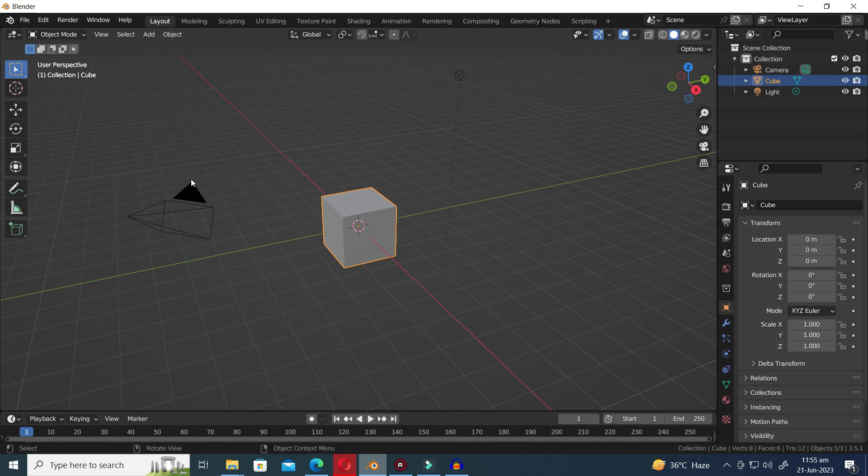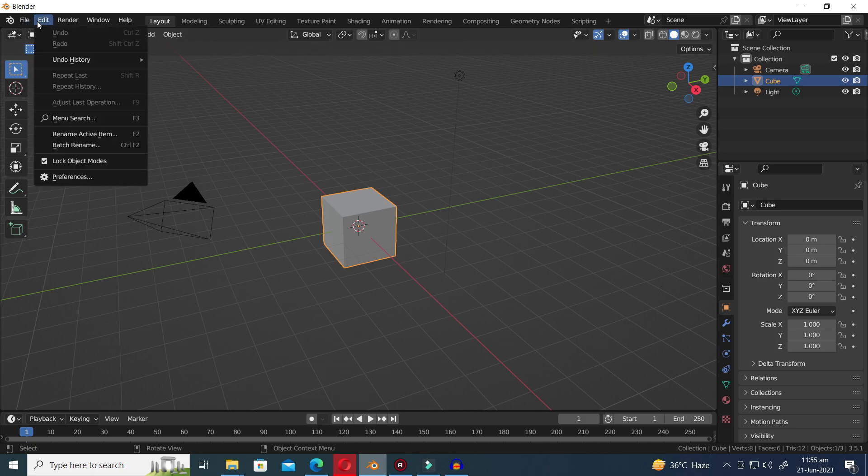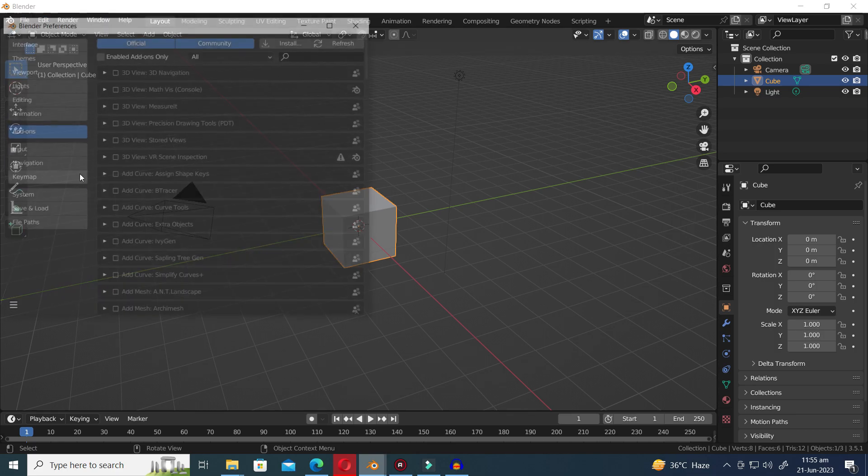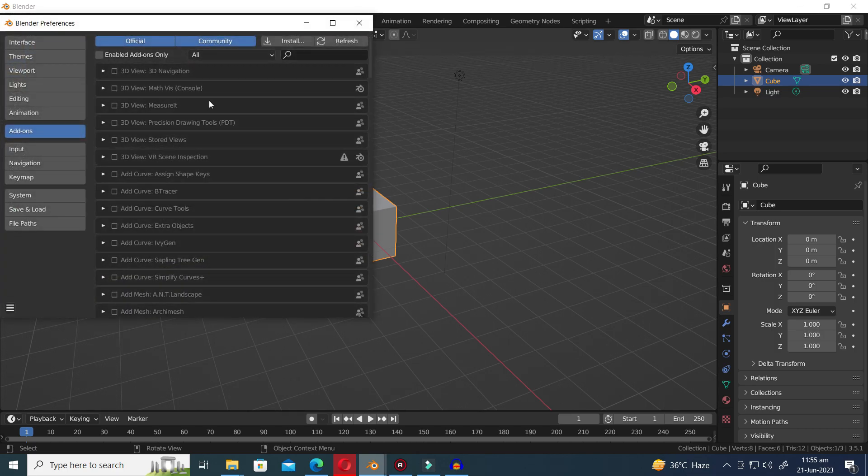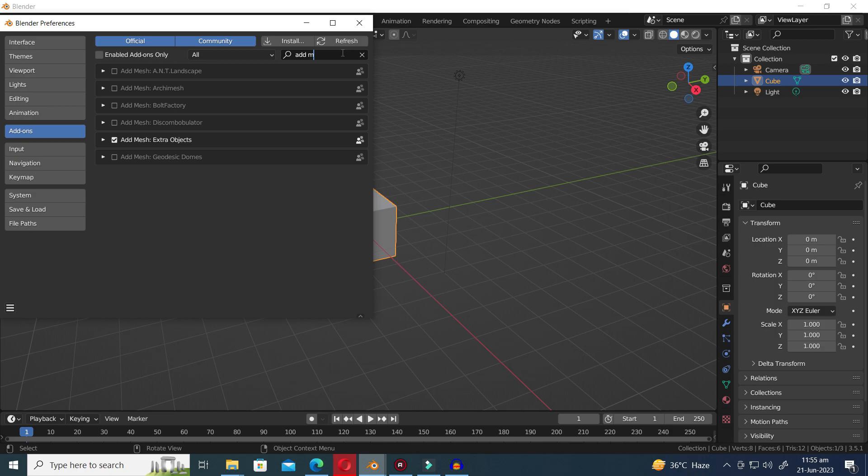To enable the add-on, follow these steps: go to the Edit menu, select Preferences, and navigate to the Add-ons tab. In the search bar, enter Add Mesh Extra Objects. Once located, click on Add Mesh Extra Objects to activate the add-on.